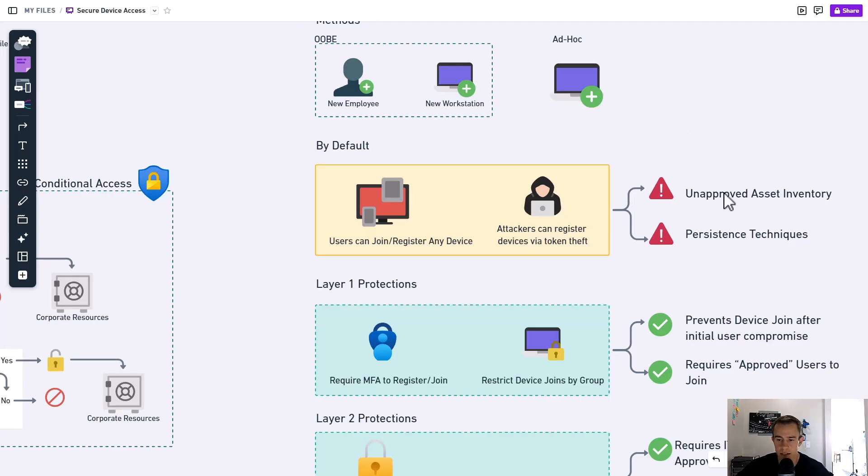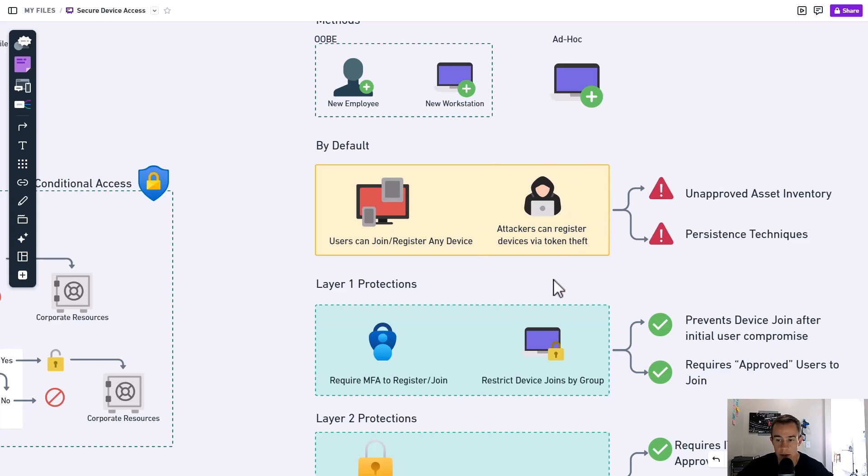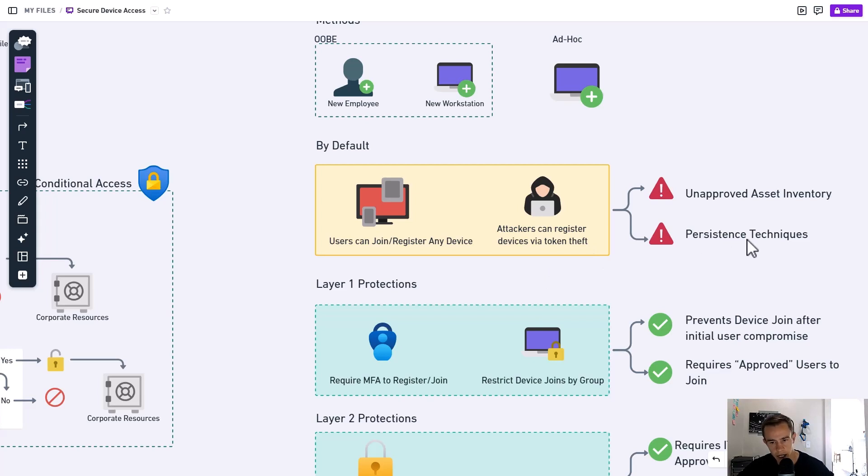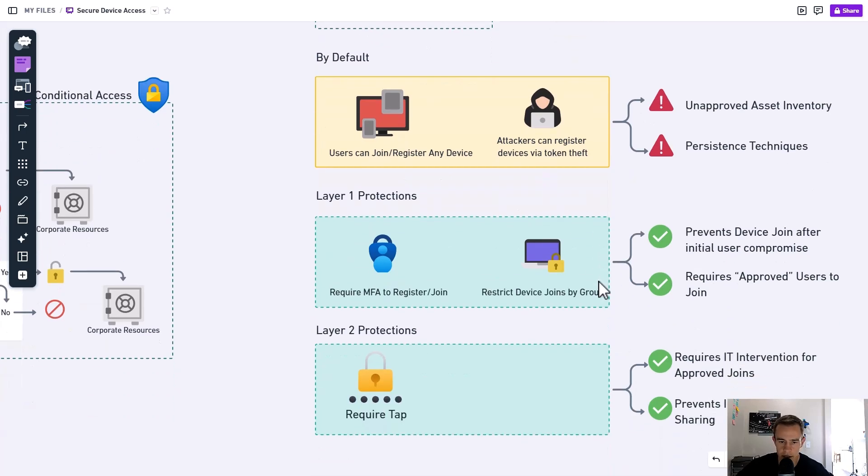So I really like to restrict this not only to make sure that we don't have an unapproved asset inventory and clutter, but we also have some prevention for this type of attack where the attacker has compromised the user, maybe through token theft in this example, and they're joining a device, which is their device, onto our network to hide and maintain persistence while they look to either move laterally, exploit other users, whatever that might look like.